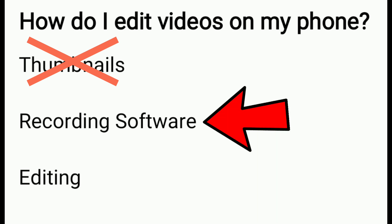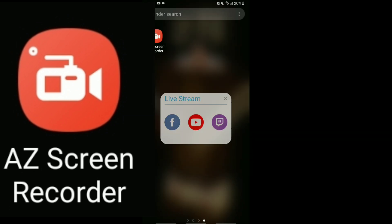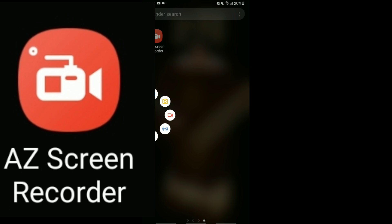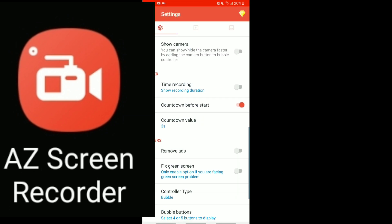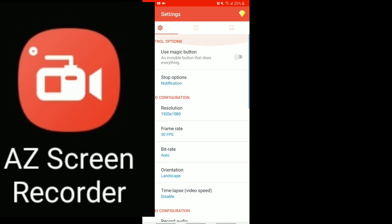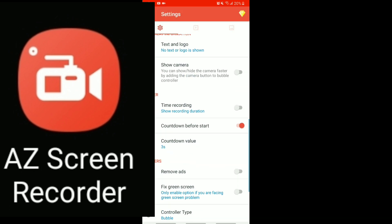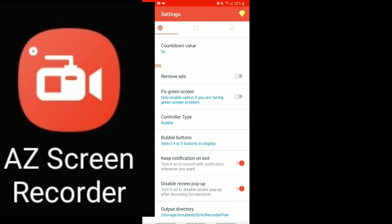Now we've talked about thumbnails, but we haven't talked about recording software. If you want to use a recording app, you need one that doesn't have a floating bubble on your screen. One option is called AZ Screen Recorder — with this you can live stream, record, take screenshots, and stream to YouTube, Twitch, or Facebook. It records at 1080p 60fps, and you can change the frame rate, resolution, and many other settings. Even if you don't have a high-quality phone, you can tweak everything to suit your device.